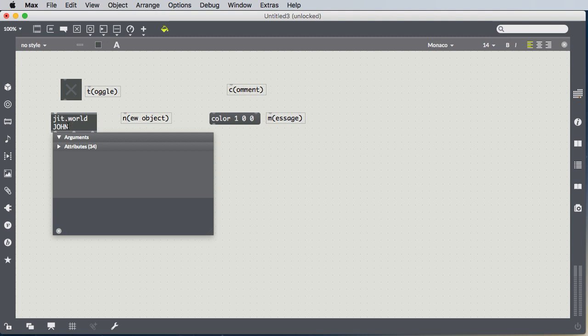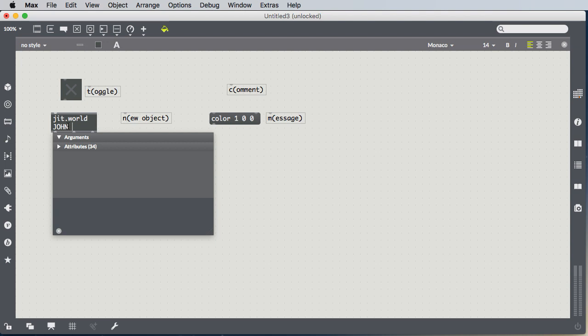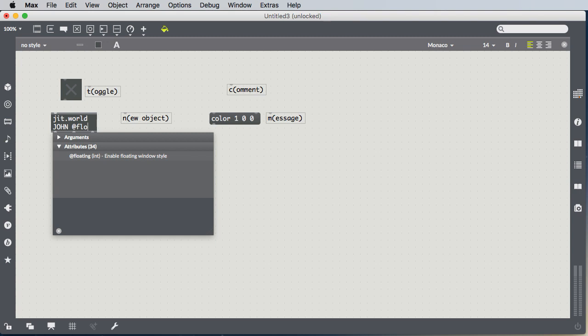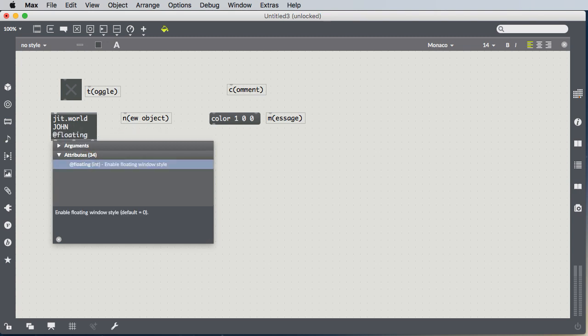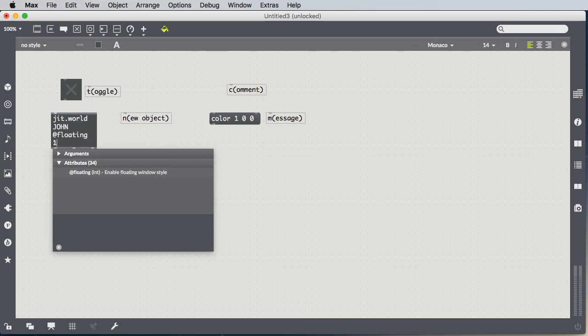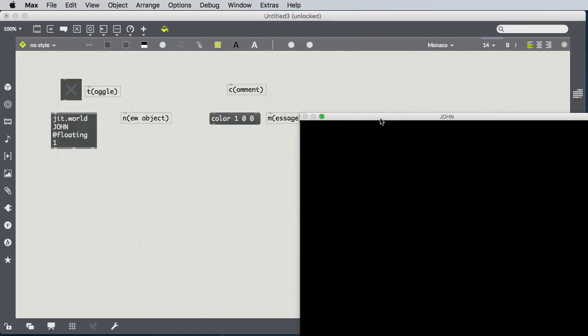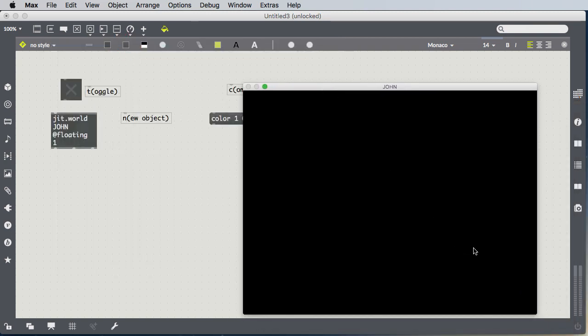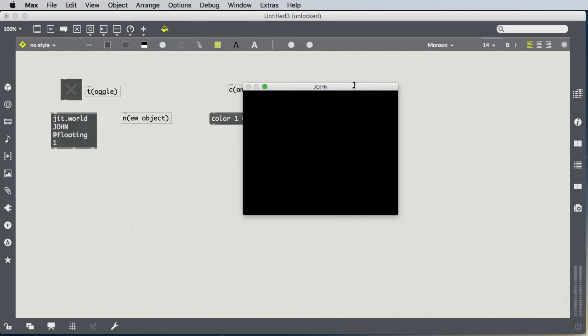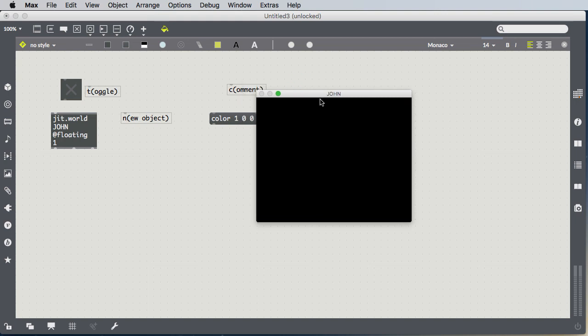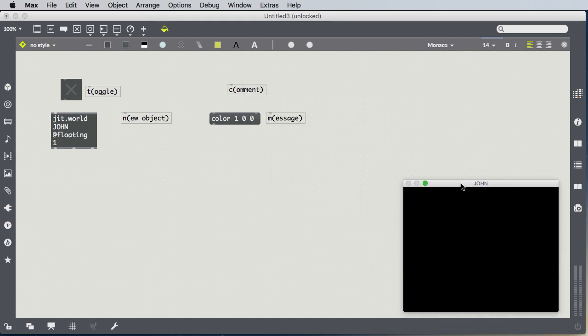But then objects that you want to place into that world, you're going to give them the same argument. And we saw another argument, which is actually an attribute, which has the at sign, like the email at sign, and it was the floating attribute. And you see, as I start to type it, it comes up here, so I can just click it and it autocompletes. Space one means floating true or floating on. And it creates a window that floats on top of the other windows into my graphics world called John. And I'll just shrink that down and stick it over here in the corner.